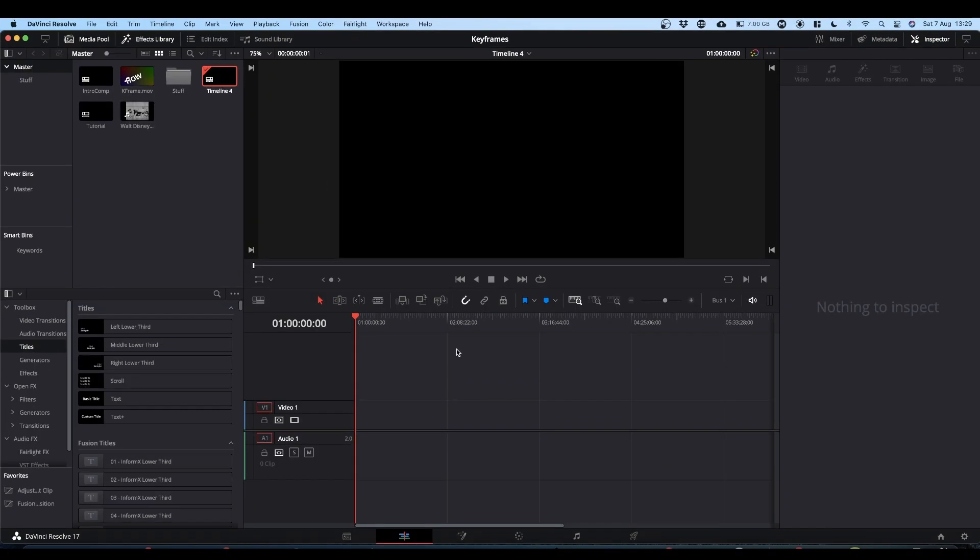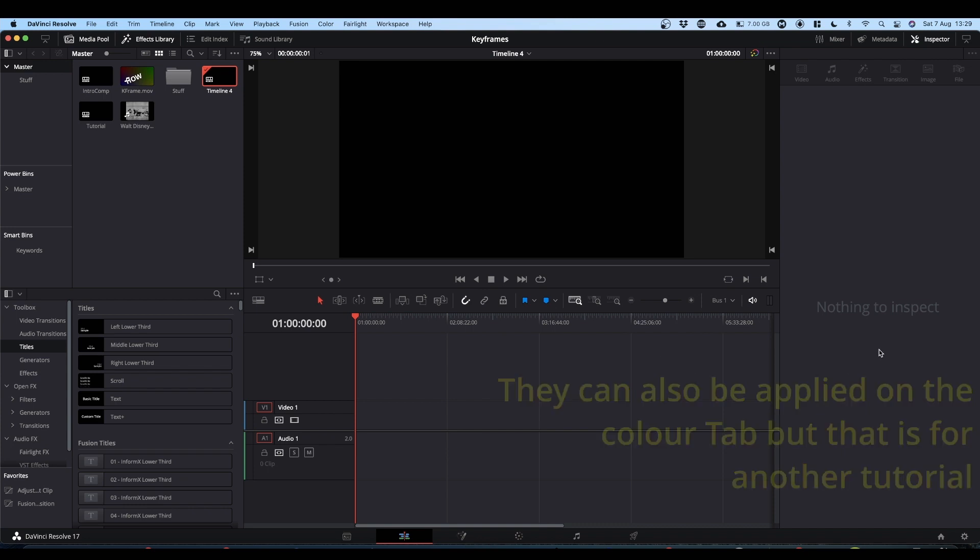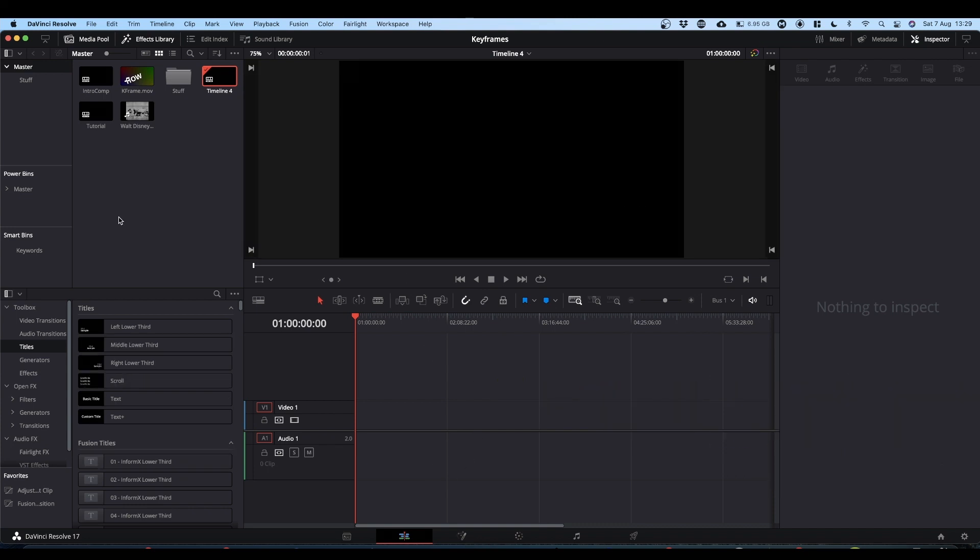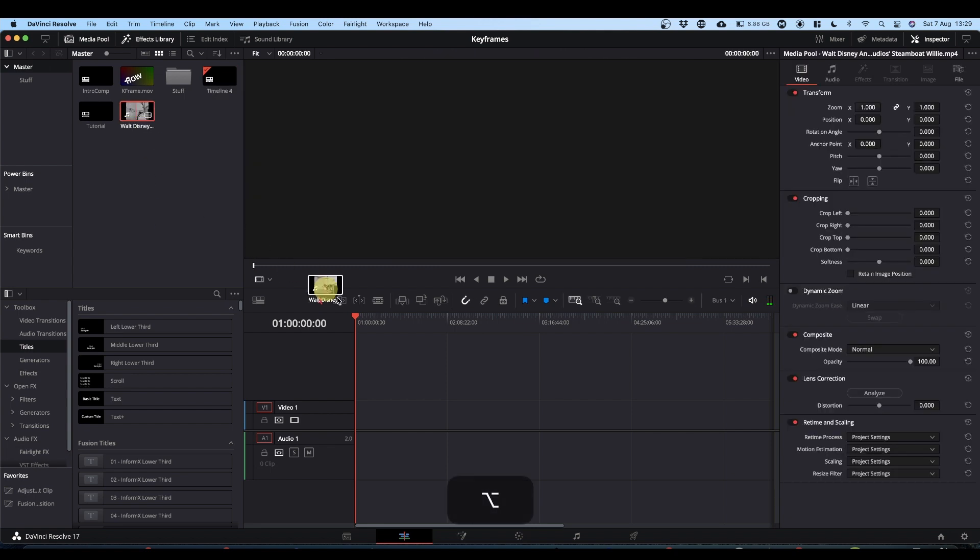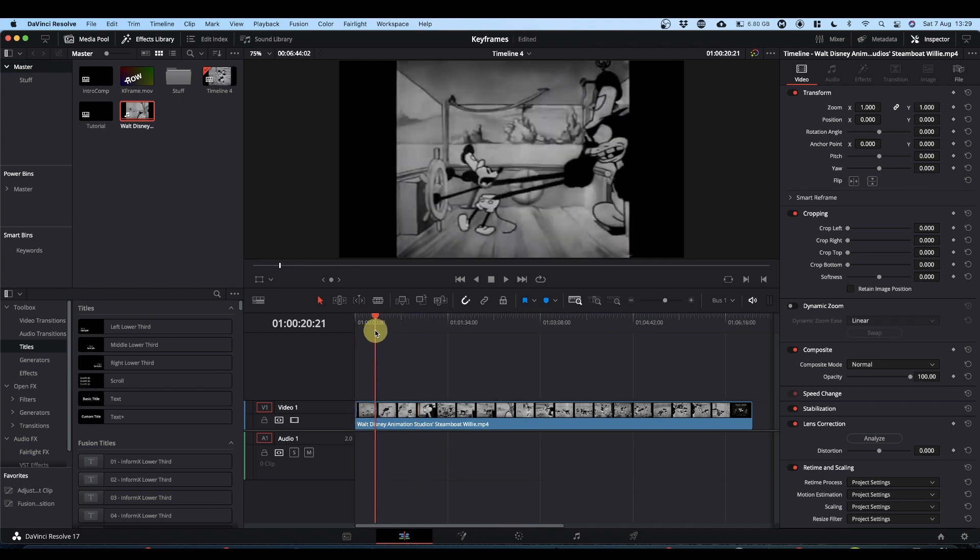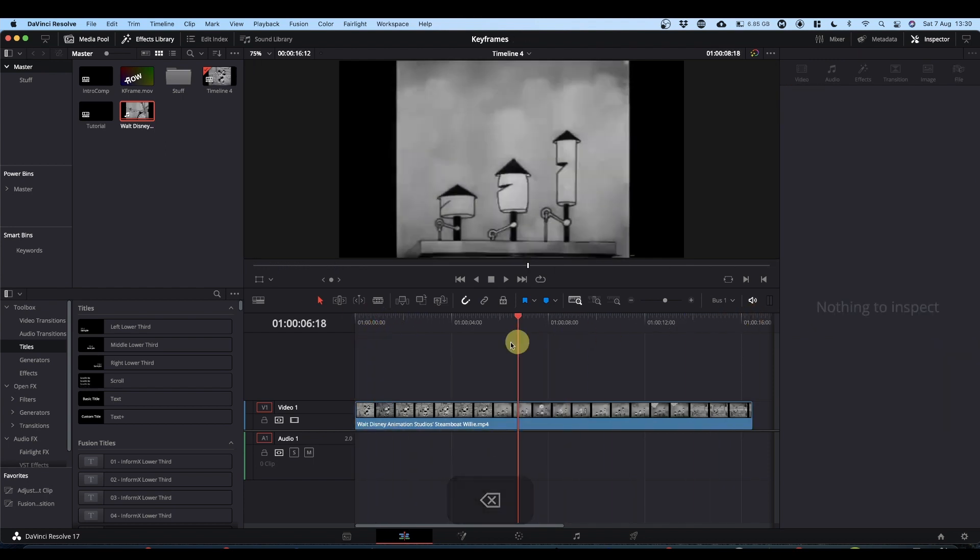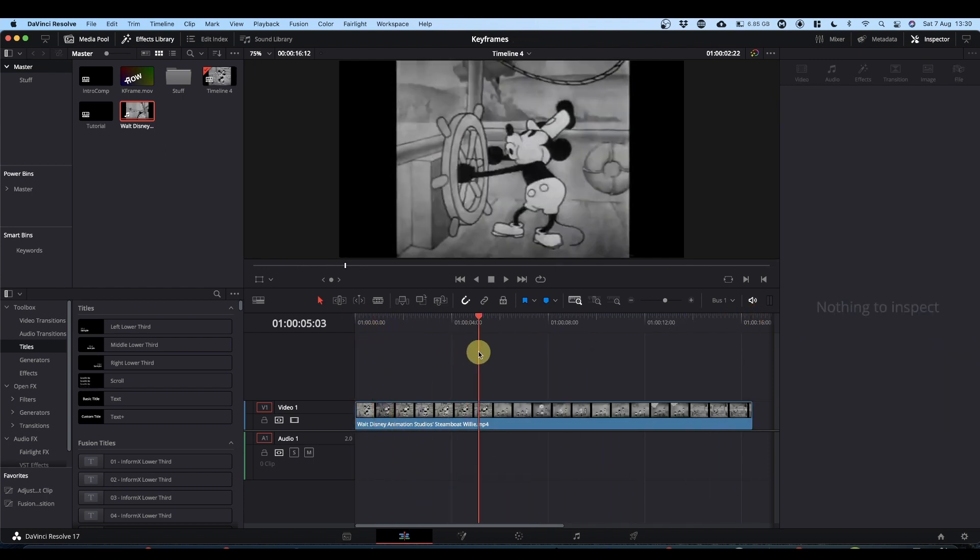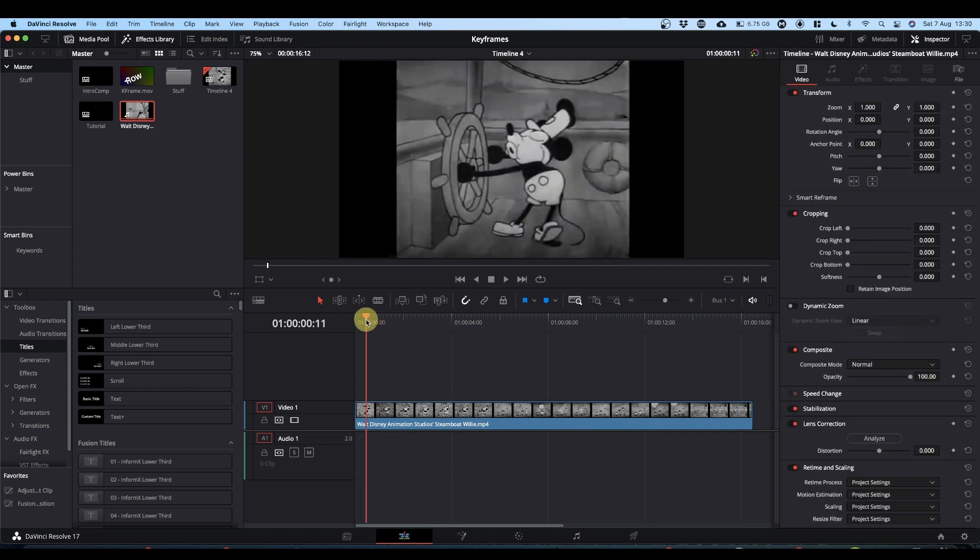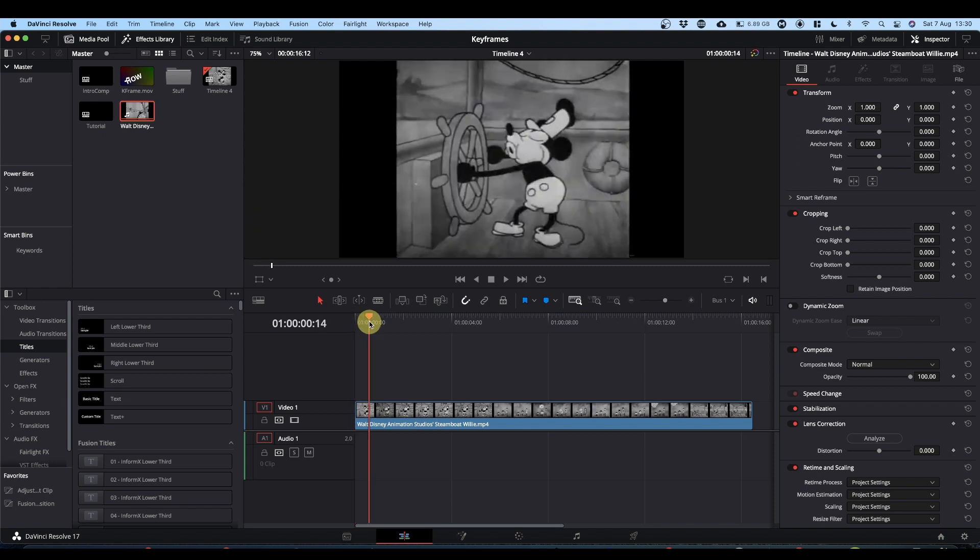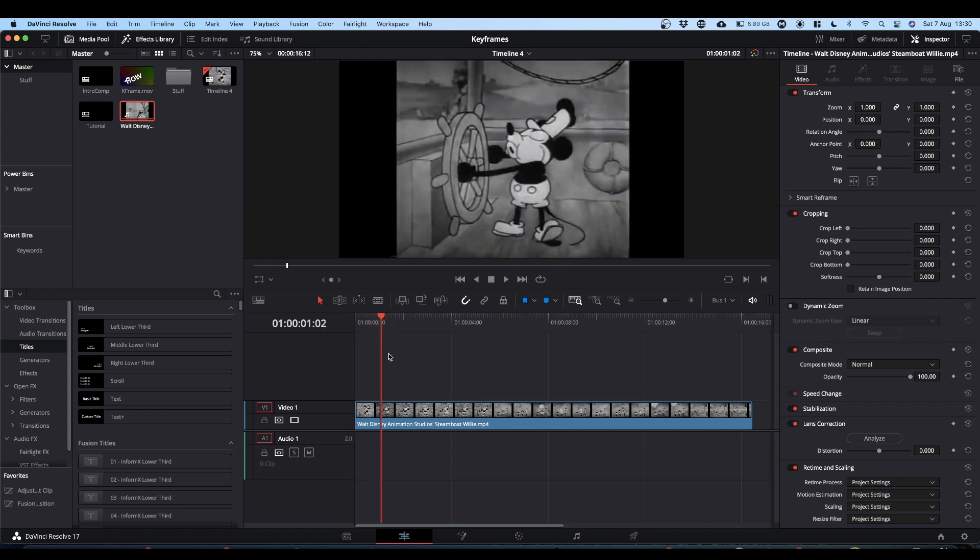Okay so let's make some keyframes. Keyframes can be applied on the Edit tab, they can be applied to Nodes in Fusion. We'll start off on the Edit tab. Let's bring Mickey back for a minute. Okay so we've got Mickey on our timeline, and what we want to do is we want to zoom into Mickey. So we would decide where we want to start zooming into Mickey. So we put our playhead where we want to start zooming in.